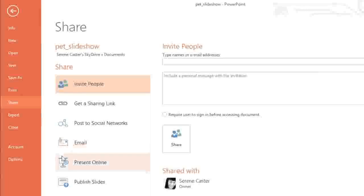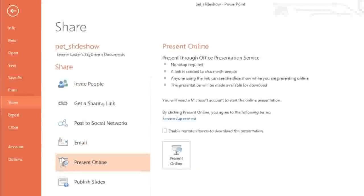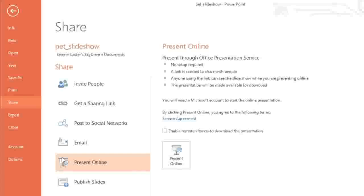There's another useful option called Present Online that will actually let you give your presentation as a web-based slideshow. This can be especially helpful if you're in a conference call, a web meeting, or something else that's being done remotely.